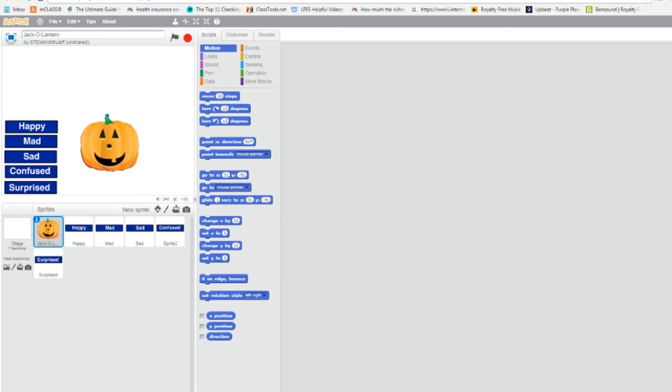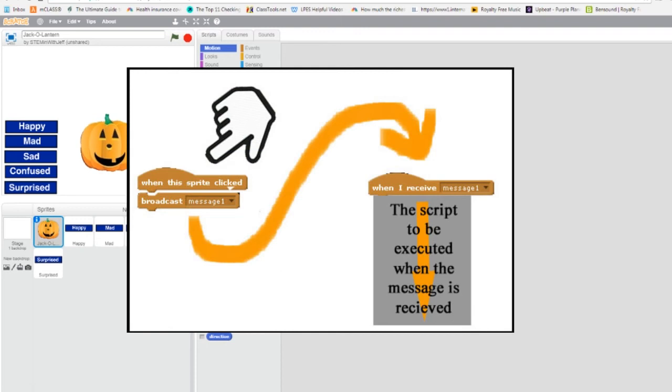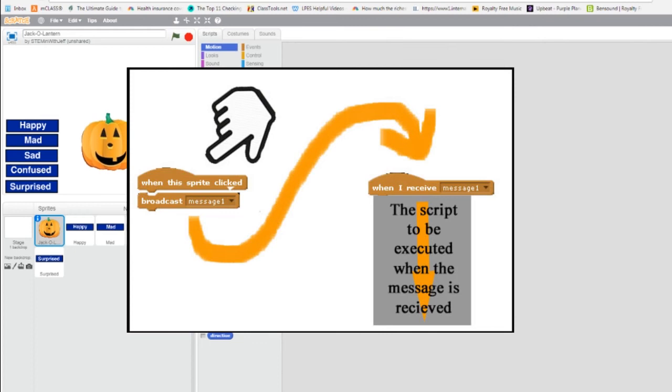Buttons broadcast events. So when a button is pressed, something's going to happen. And in order for that to happen, we need to use a broadcast command. The broadcast command allows one script to talk to another. So in our program, it's going to allow the button sprites to communicate with the jack-o-lantern sprite.